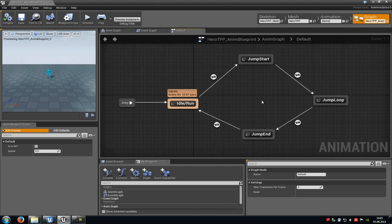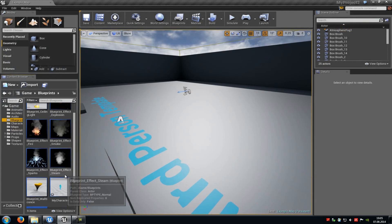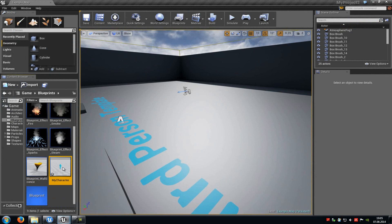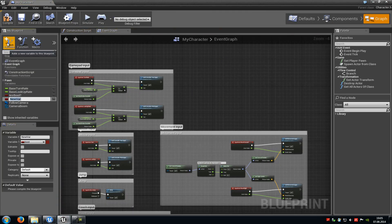First of all we have to go into our character blueprint. So we go to blueprints and then my character. Now in here we have to create a new bool variable. So go to variable, then choose bool and then type in a name, for example has weapon.